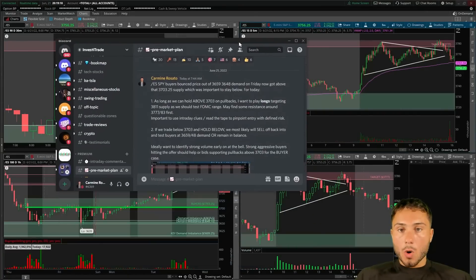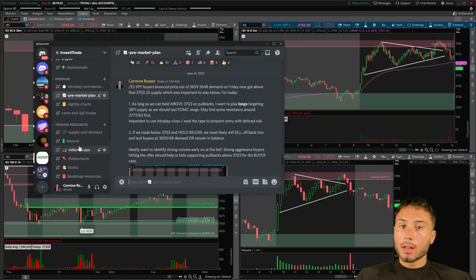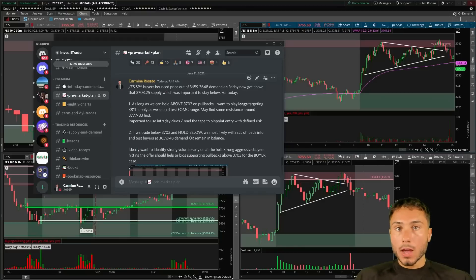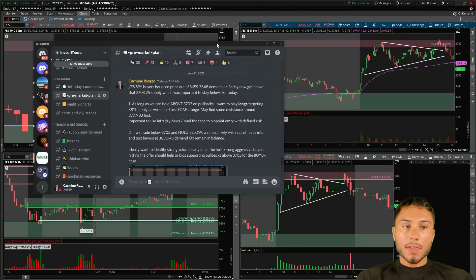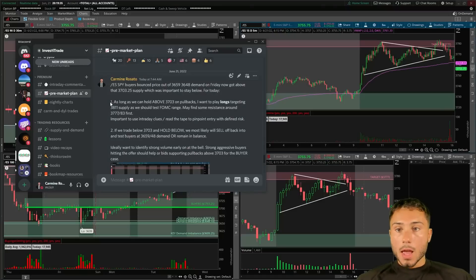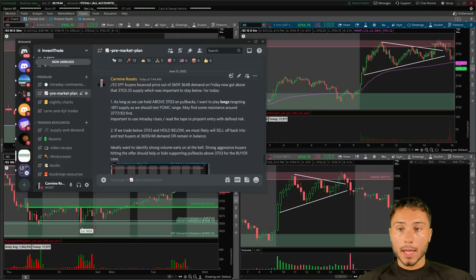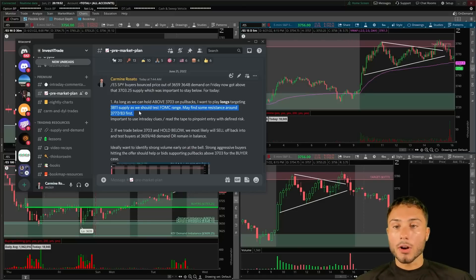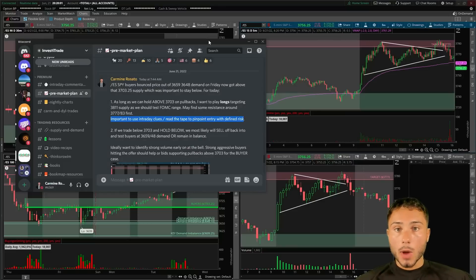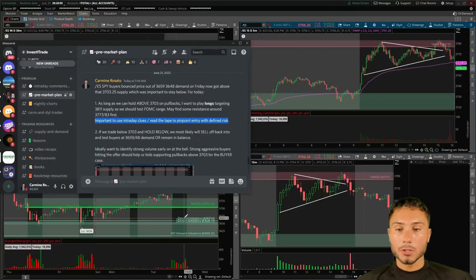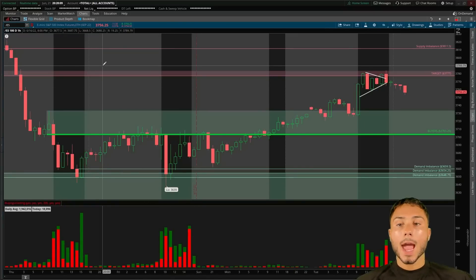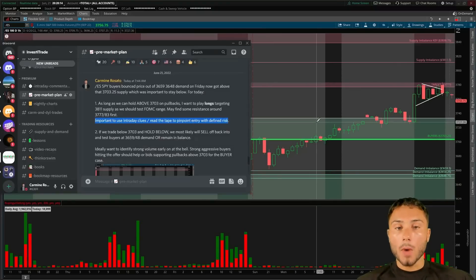To understand this setup better, I want to go over the levels I post every single day in my Discord. These setups and levels I'm watching are only available for Invest the Trade course members. In terms of market context, scenario one was: as long as we could hold above 3703 on pullbacks, I'm open to playing longs targeting 3811 supply, though we may find resistance around 3778 to 3783. It's very important to use intraday clues and reading the tape to pinpoint an entry with defined risk.